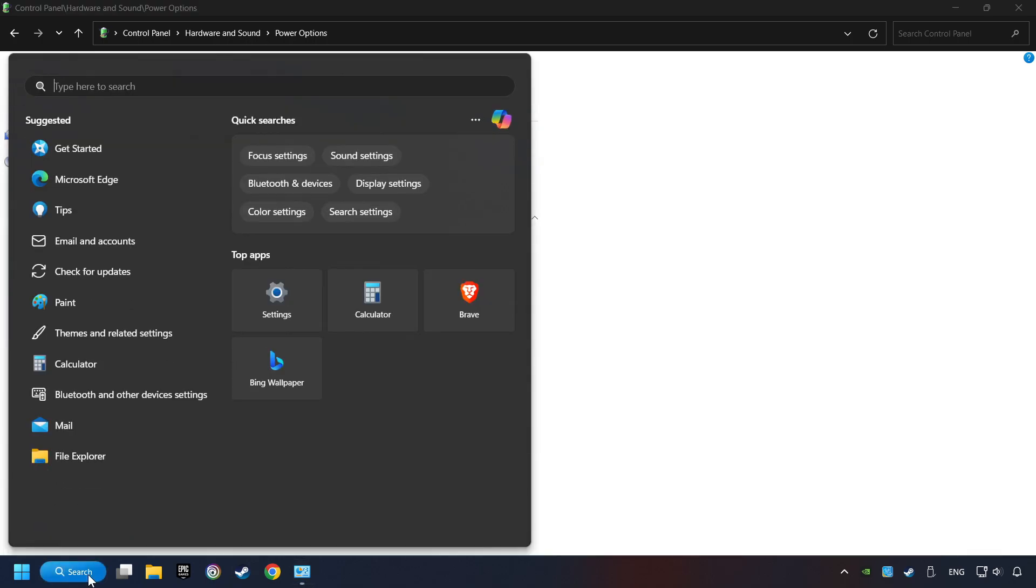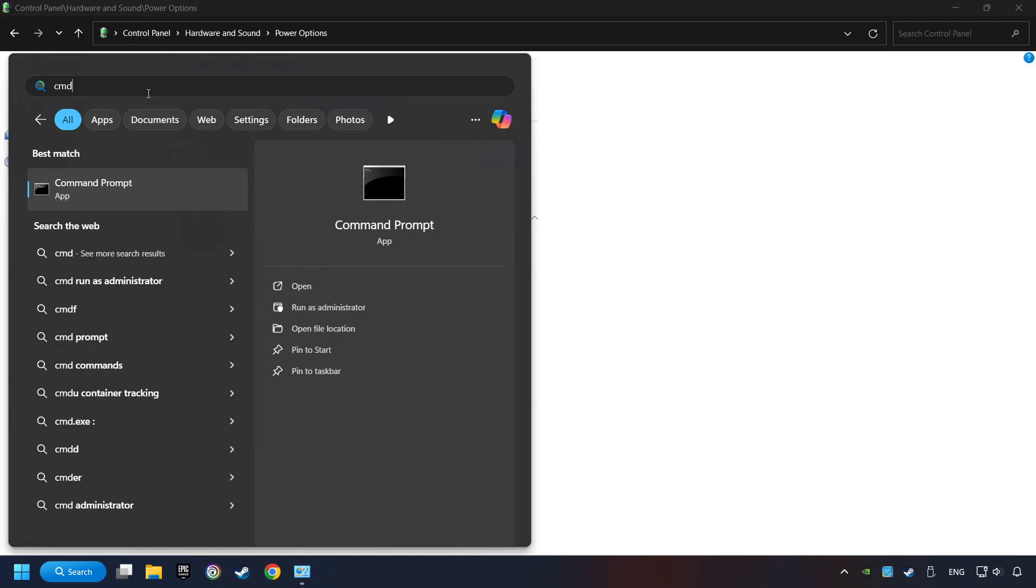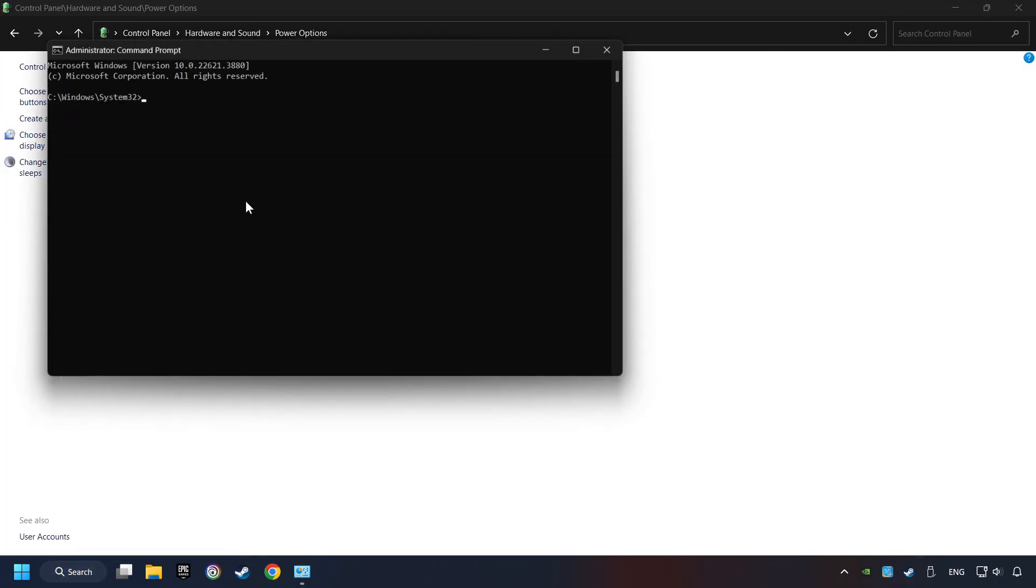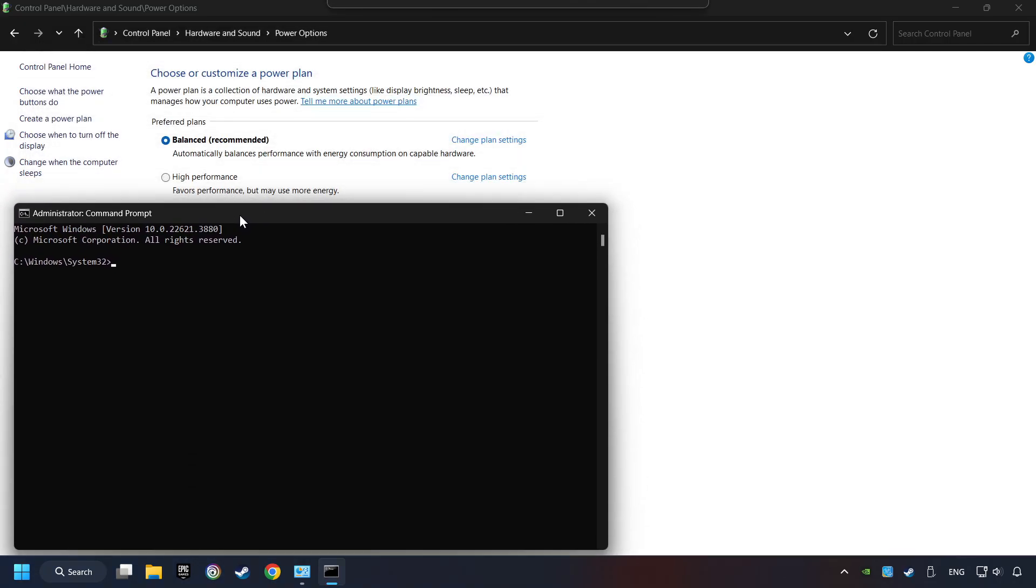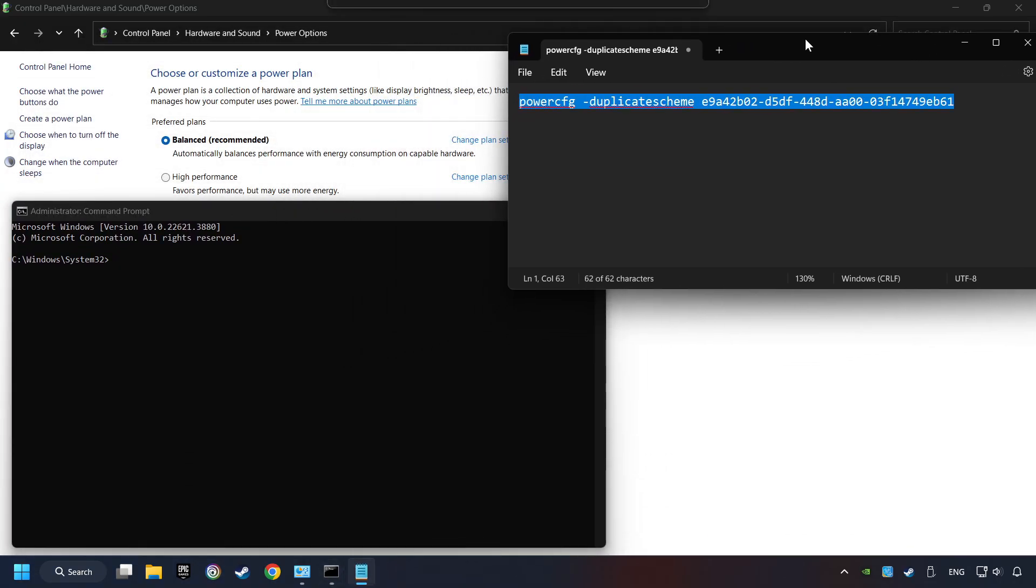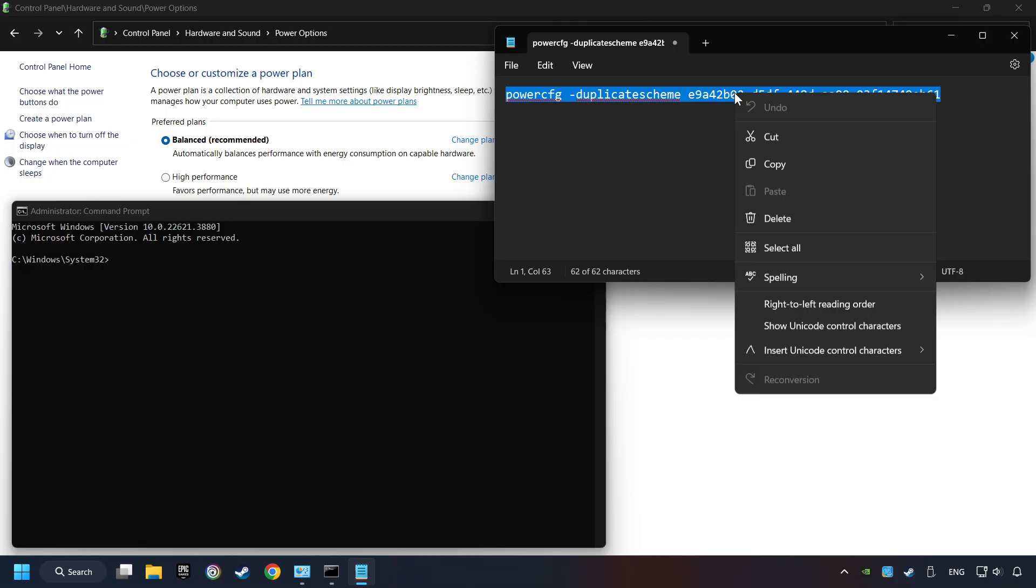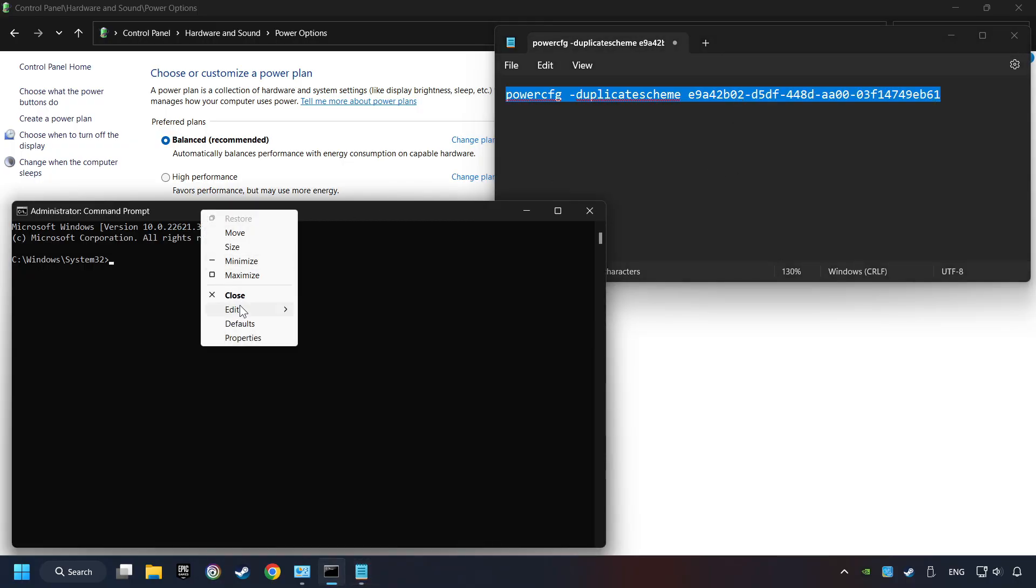Click on the search box and type in CMD. Right-click on Command Prompt and run as Administrator. Copy the text from the description, paste it here and click on Enter.